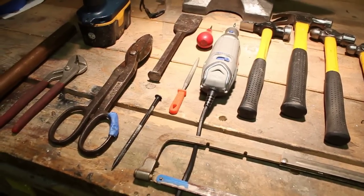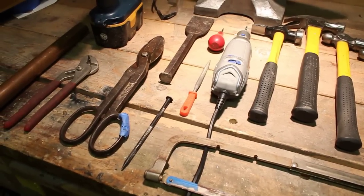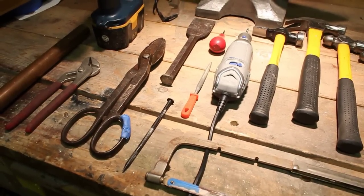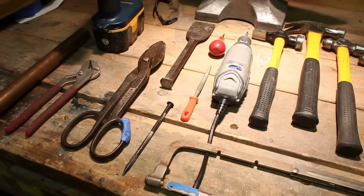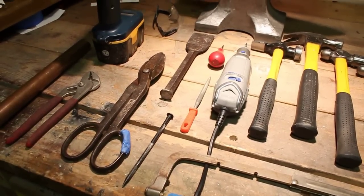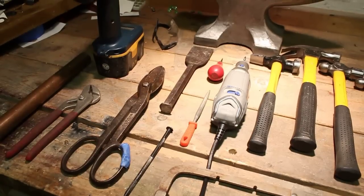These are the tools I used, basically just hand tools you'd find in your garage. Nothing really fancy or special here.